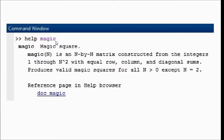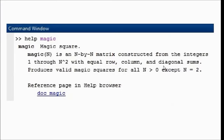Magic is a command of MATLAB which produces an n by n square matrix. It takes as argument n, a positive integer, and produces a matrix which comprises integers from 1 through n squared, with the same row, column, and diagonal sums. This matrix is produced for all n, except when n is 2. That's how the magic command of MATLAB works — it produces this n by n square matrix with those properties.